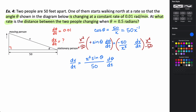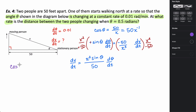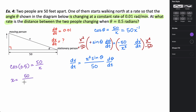To find x when theta is 0.5 radians, I use the original equation: cosine of theta equals 50 over x. Plugging in theta equals 0.5: cosine of 0.5 equals 50 divided by x. Make sure your calculator is in radian mode. Cross-multiplying and dividing gives x equals 50 divided by the cosine of 0.5, which will be substituted in for x squared.